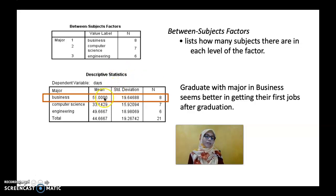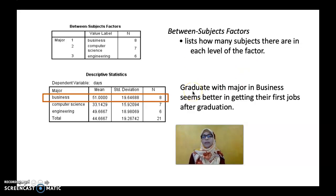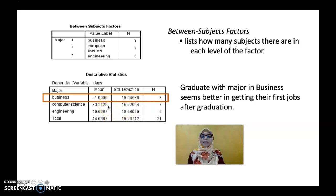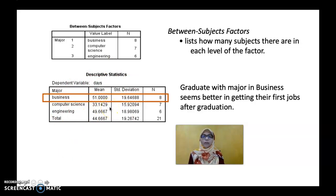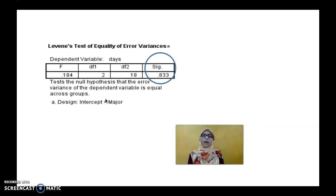But wait — does 51 days refer to what? It refers to the number of days. Remember, we are measuring how many days it takes to get the first job. So the conclusion that Business graduates are better is actually wrong. Computer Science graduates seem better at getting their first job, because it only took approximately 33 days. Followed by Engineering, and finally Business takes the most days.